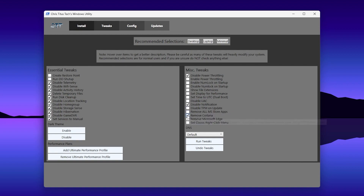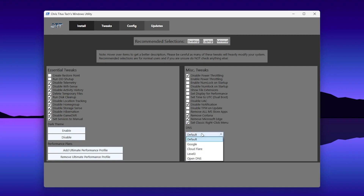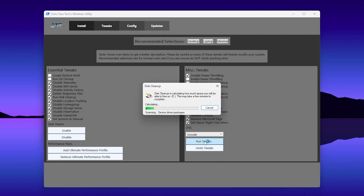There are also options to disable notifications. If you don't use Microsoft Store applications like Skype or other software, check mark that box. Check Cortana as well. If you don't use Microsoft Edge, click that option too. For the Classic Right-Click Menu, I want to use it so I'm clicking that. For DNS, you can go with a custom DNS — I'm using Google DNS. You can also set Dark Theme as you prefer. Now click the Run button.